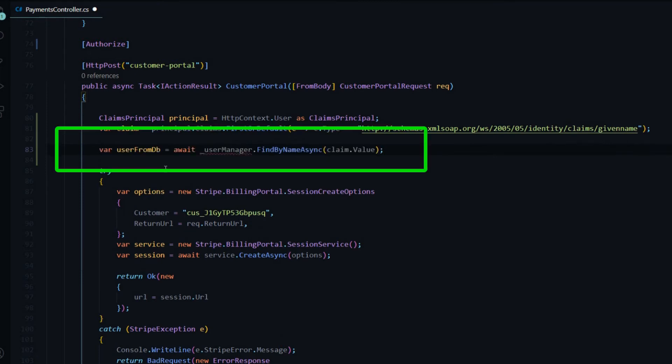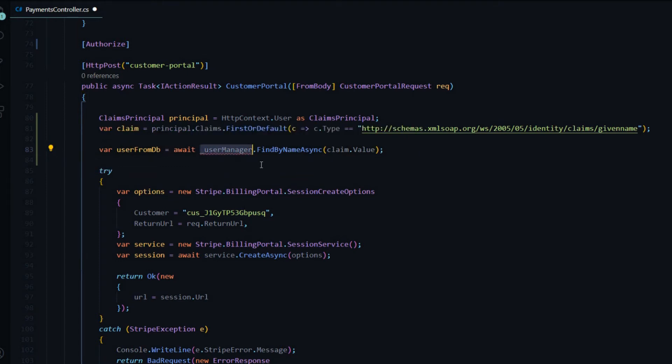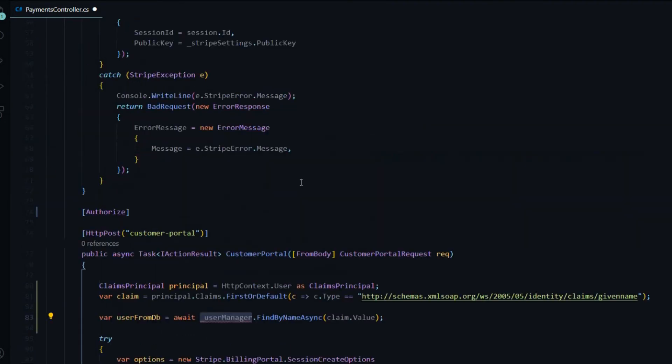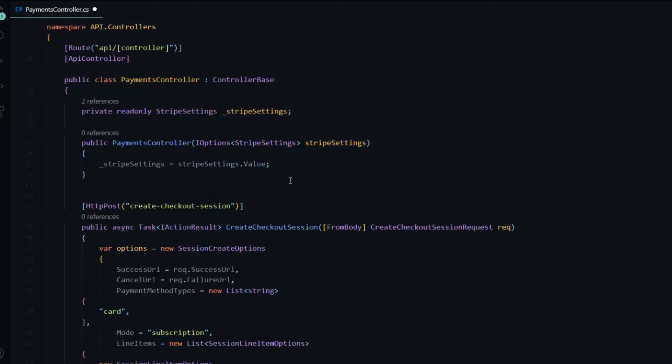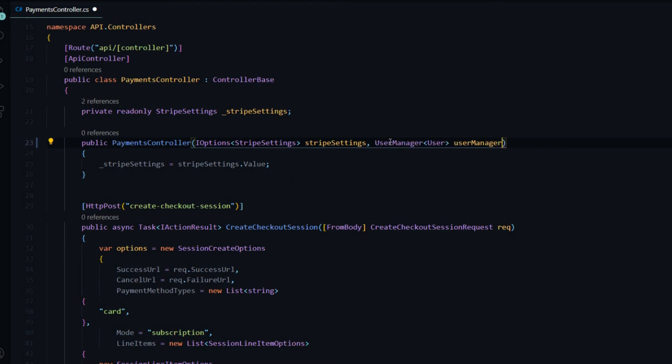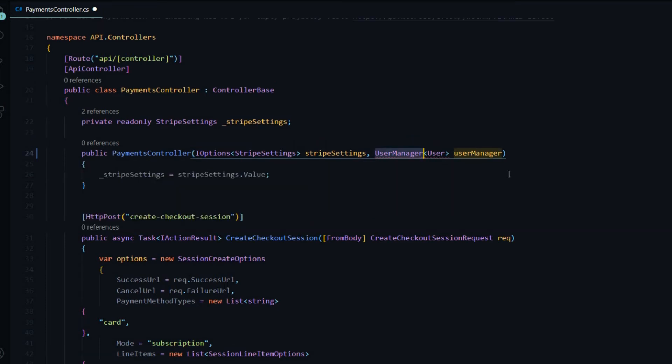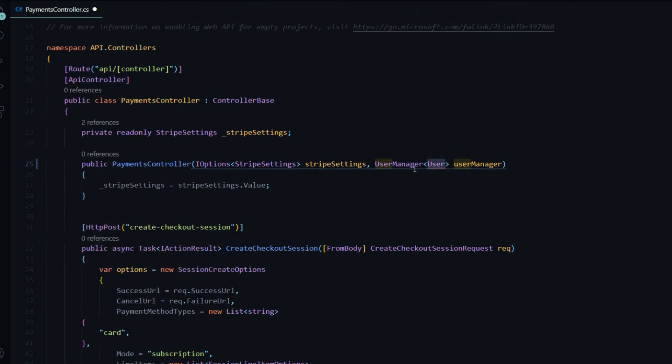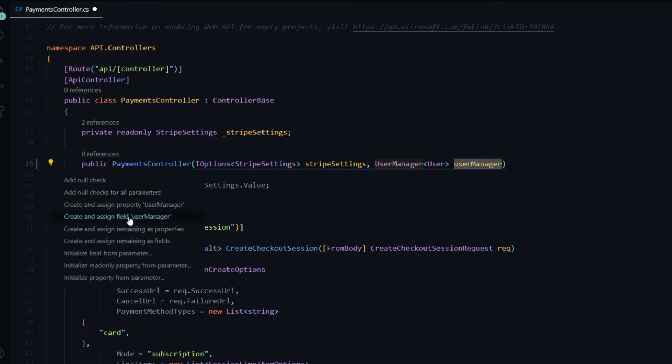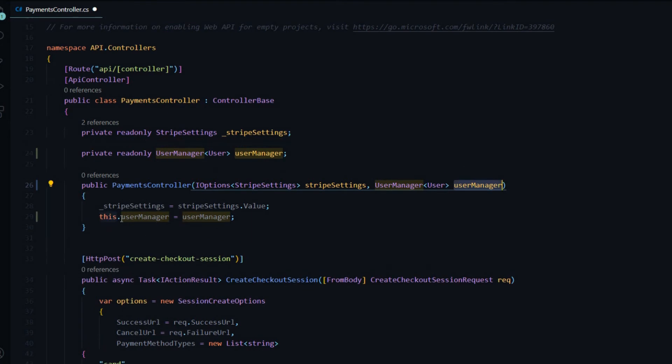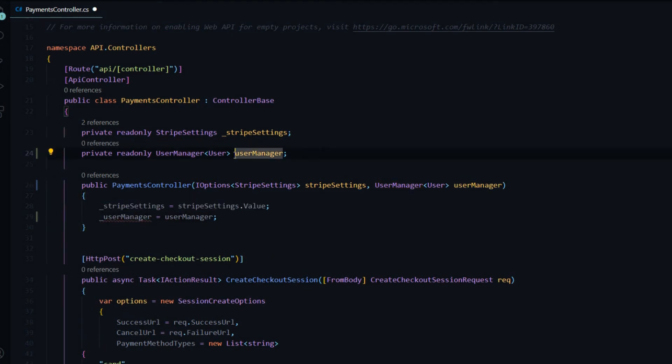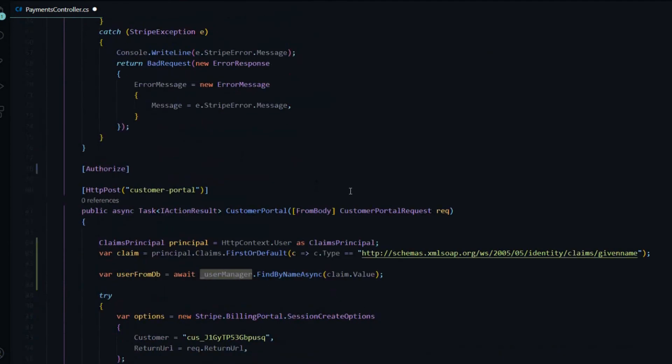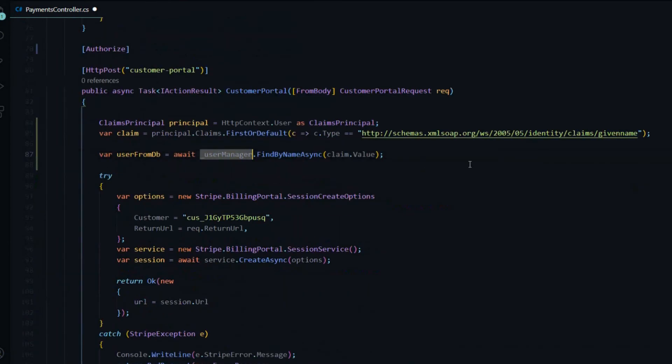So I created a variable called user from DB. And we'll pull in the user manager. The user manager, the identity user manager, has a method called find by name. And then we pass in the user's username. Let's set up the user manager inside the constructor. I'll add that right here. And it's going to be the user manager. I'll bring that in from Microsoft ASP.NET Core Identity. And then we'll bring in the user from API.Data.Entities. We'll need to add another property to that pretty soon and do a migration. Now we'll initialize this user manager, create a private property, and change this. And now we have access to our user manager. That should take care of the error down here.